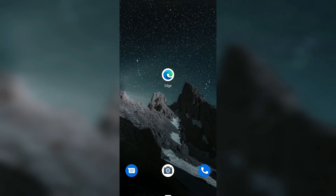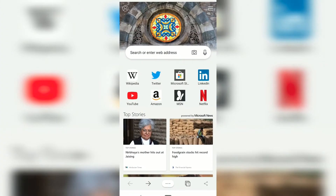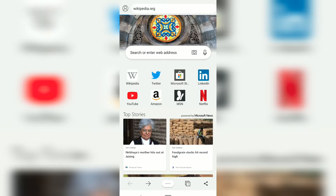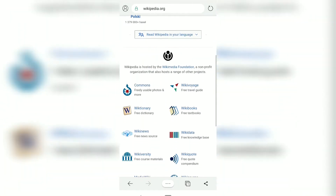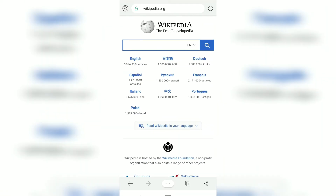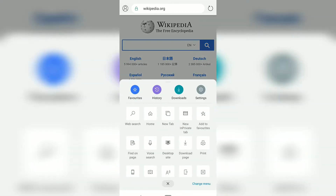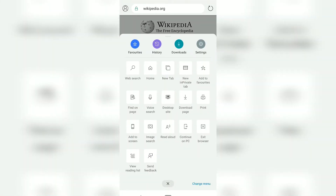In this video we are going to see how to translate a web page in Microsoft Edge. Let me open Microsoft Edge and tap on the Wikipedia page. Right now the Wikipedia homepage is written in English, so you won't have any option to translate within the browser.